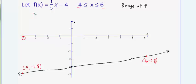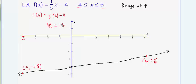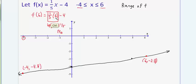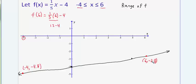Plugging six into the function: f(6) = (1/5)(6) − 4 = 6/5 − 4. Six-fifths can be thought of as one and one-fifth. Doubling numerator and denominator: one-fifth becomes two-tenths, so six-fifths is 1.2. Therefore 1.2 − 4 = negative 2.8. That confirms the exact value on Desmos.